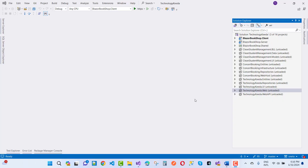Hey everyone, welcome to my channel ESP.NET Core. Today I am going to show you a complete web development course and its curriculum, and I am actually working on that curriculum. So just before going into much more detail on the course topics, I want to show you a presentation.